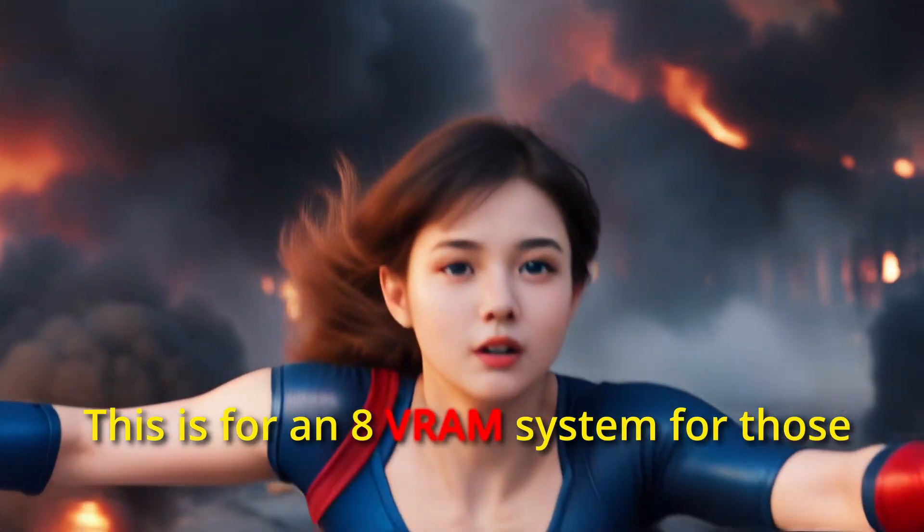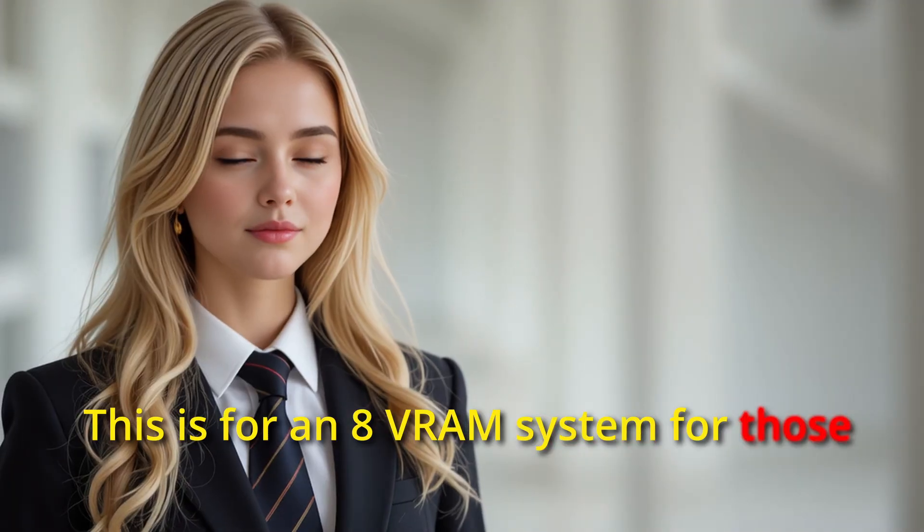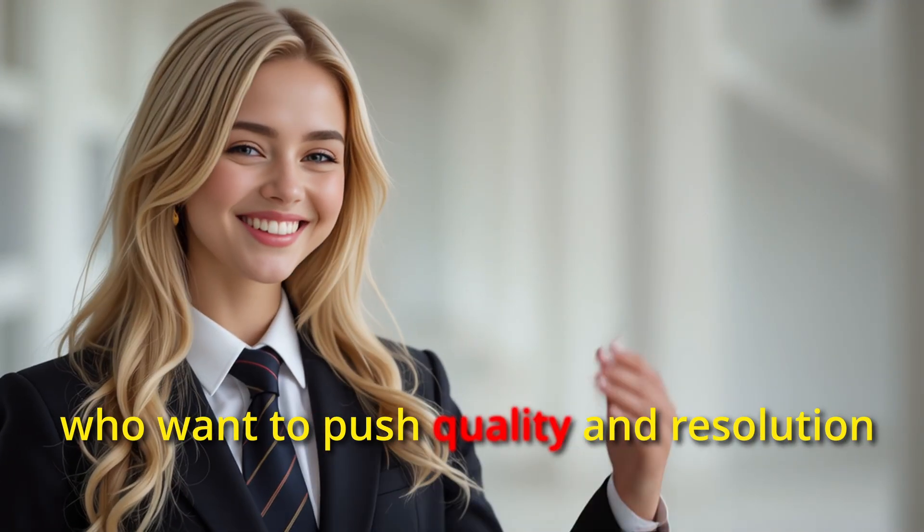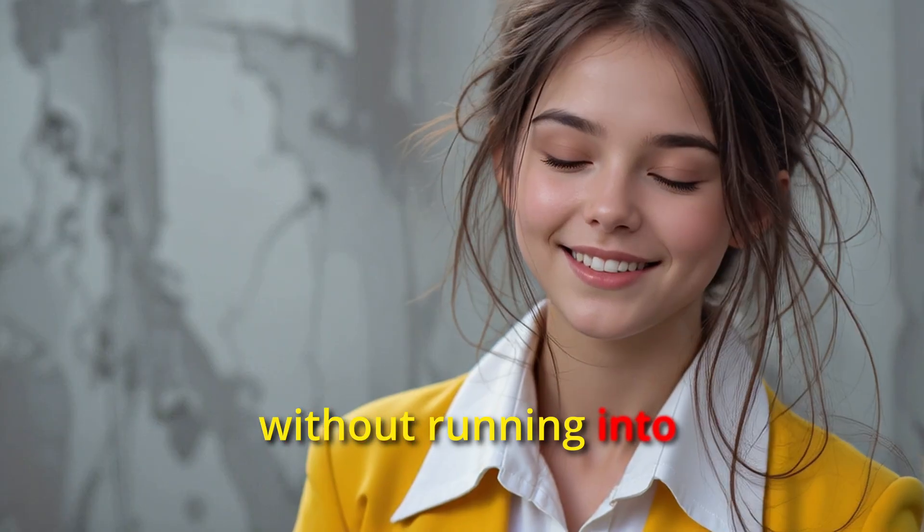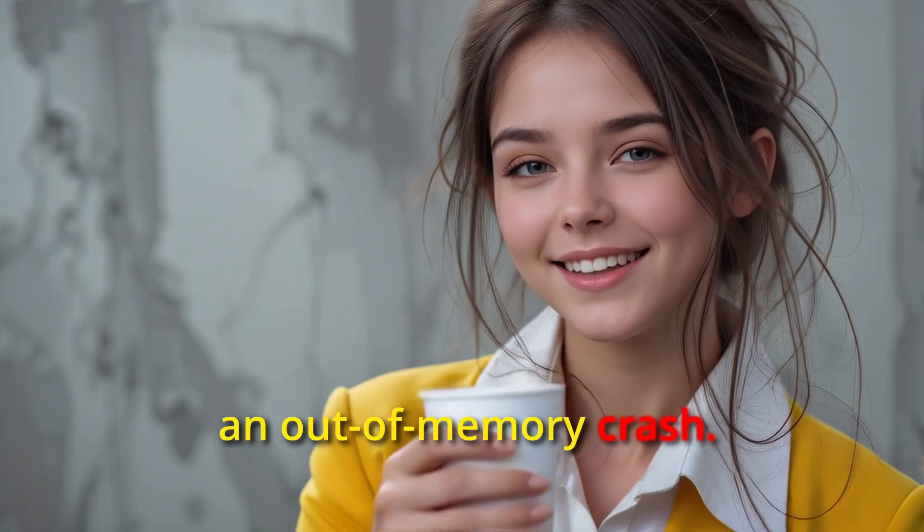This is for an 8GB VRAM system for those who want to push quality and resolution without running into an out of memory crash.